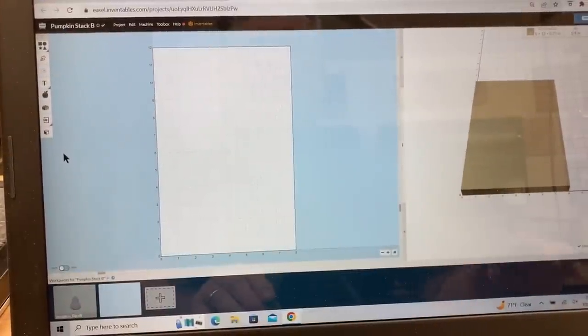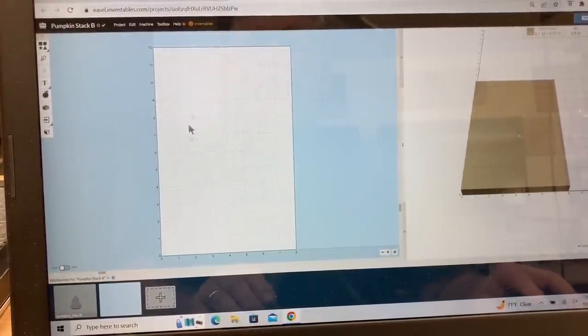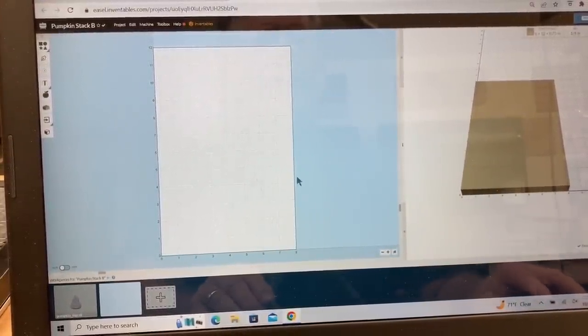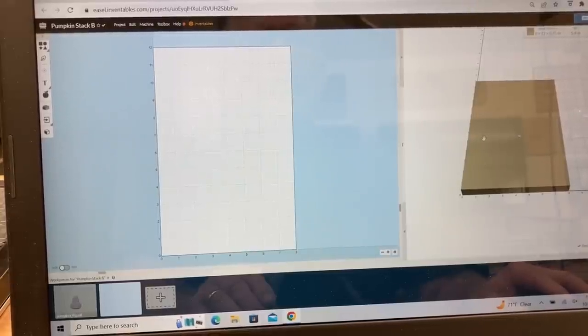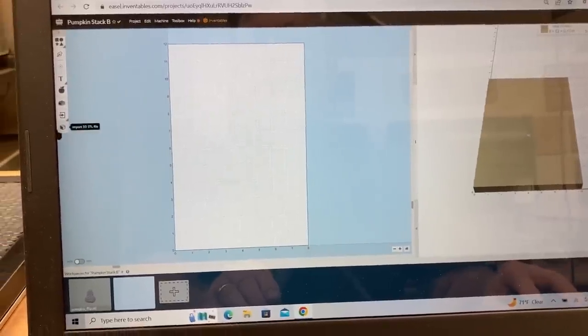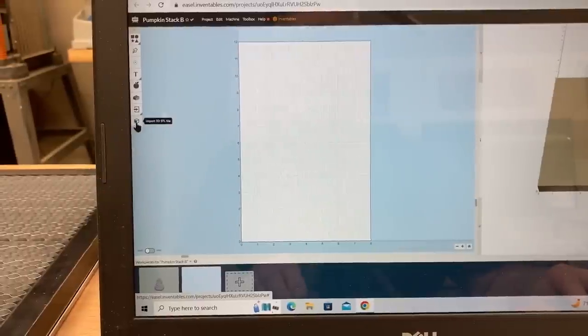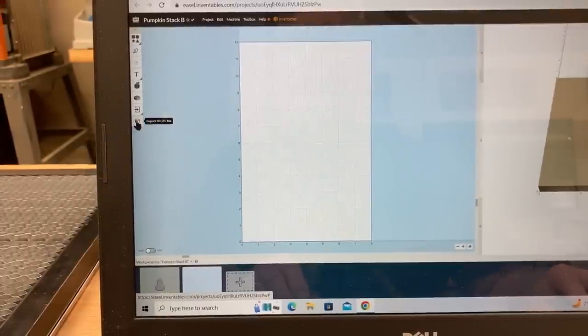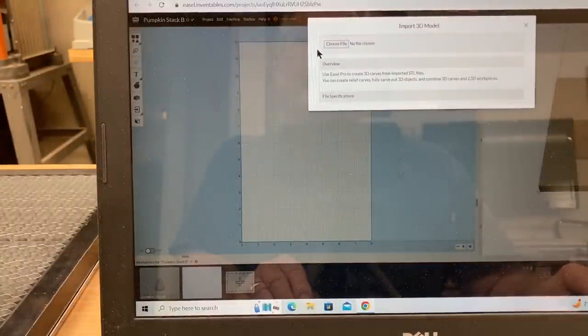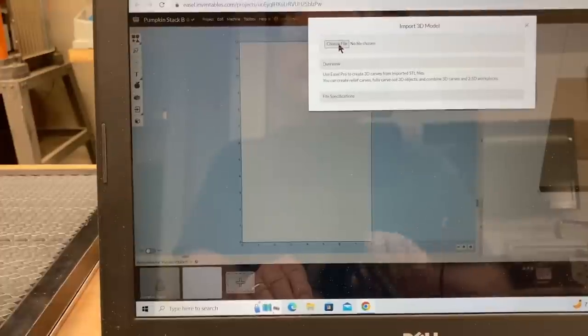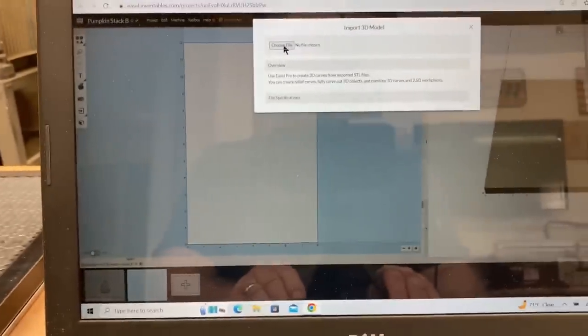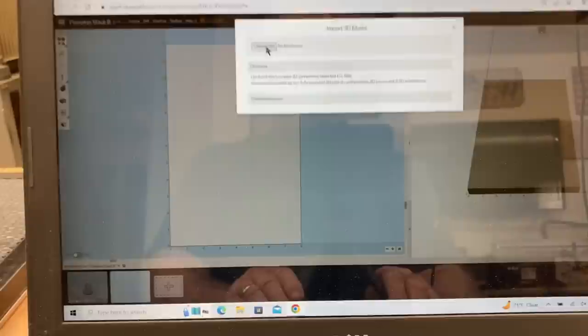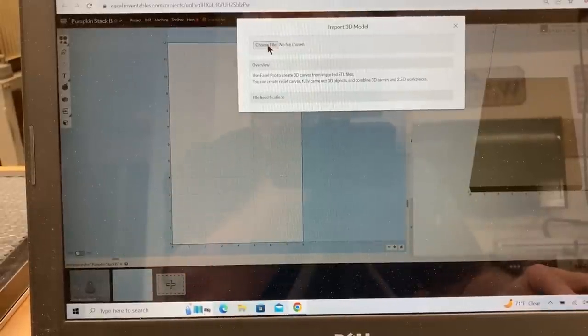So again, you're going to need the 3D STL file to be able to use this in the Easel software. When you first open up the Easel software, it's going to look like this. You're going to have the design screen on this left side, and over here on the right side, you're going to have the preview window. What you want to do is come over to this left menu bar, all the way down to the bottom, and it says Import 3D STL File.